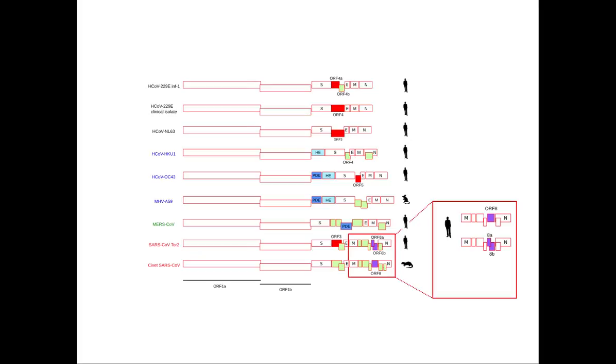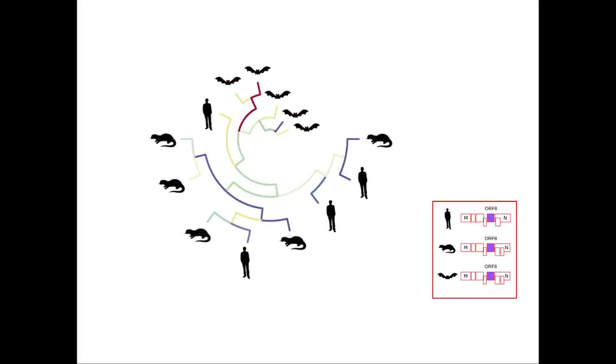We analyzed ORF-8 in human, civet and bat viruses, detecting an intact gene, and we showed that relaxation of natural selection in ORF-8 occurred during the shift from bats to civets and humans. These results suggest that ORF-8 is necessary for infection in bats, but dispensable in the human and civet host.